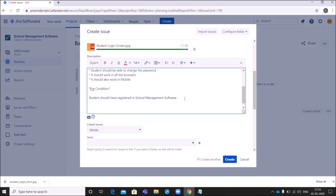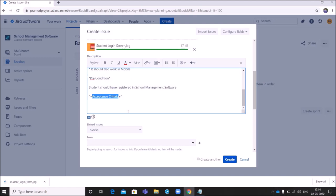Next is Acceptance Criteria. Acceptance Criteria is very useful to test whether the required functionality is developed or not. And it is also useful to setting the standard for the development. To understand clearly about the Acceptance Criteria on how to write it, please watch the related video in my channel.